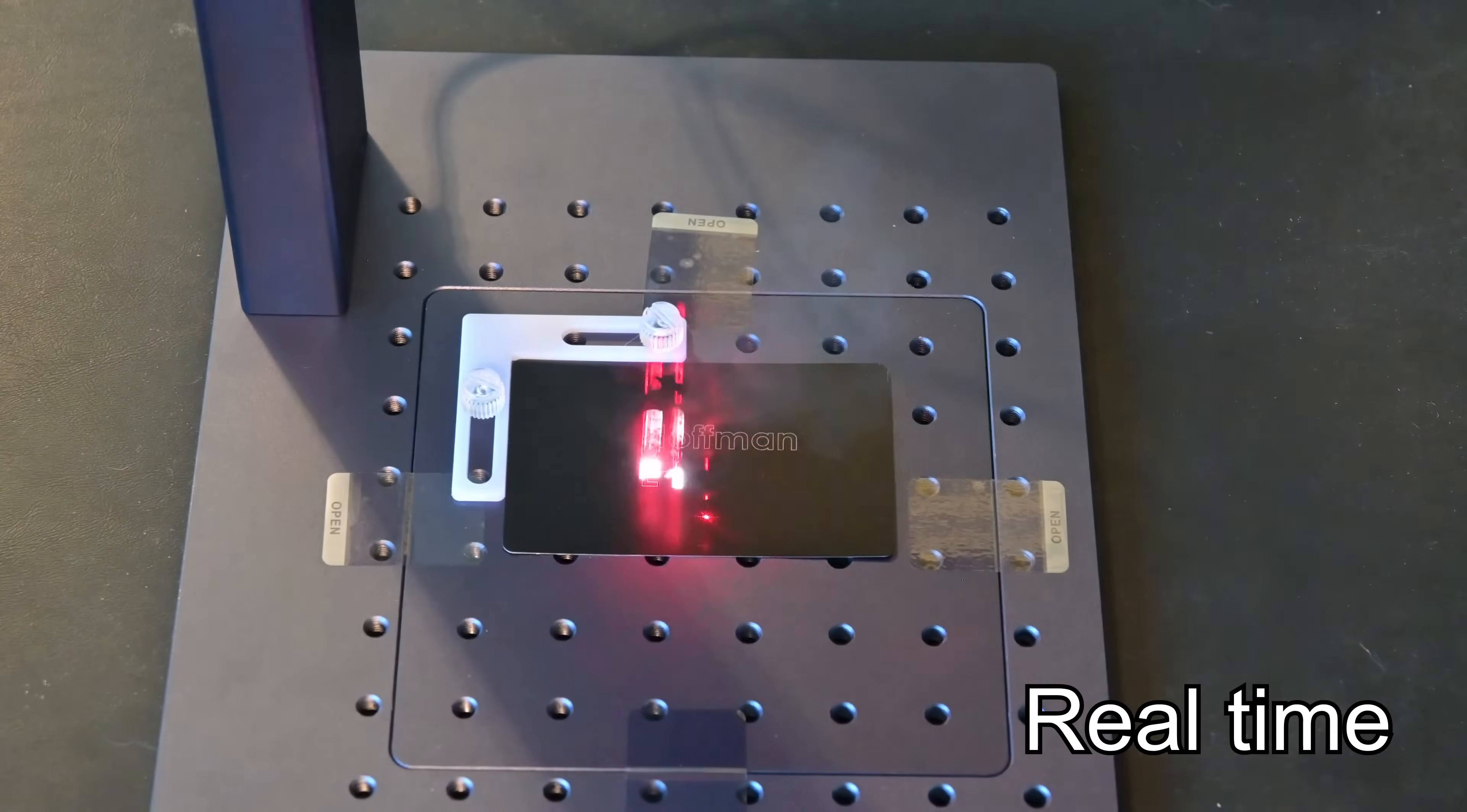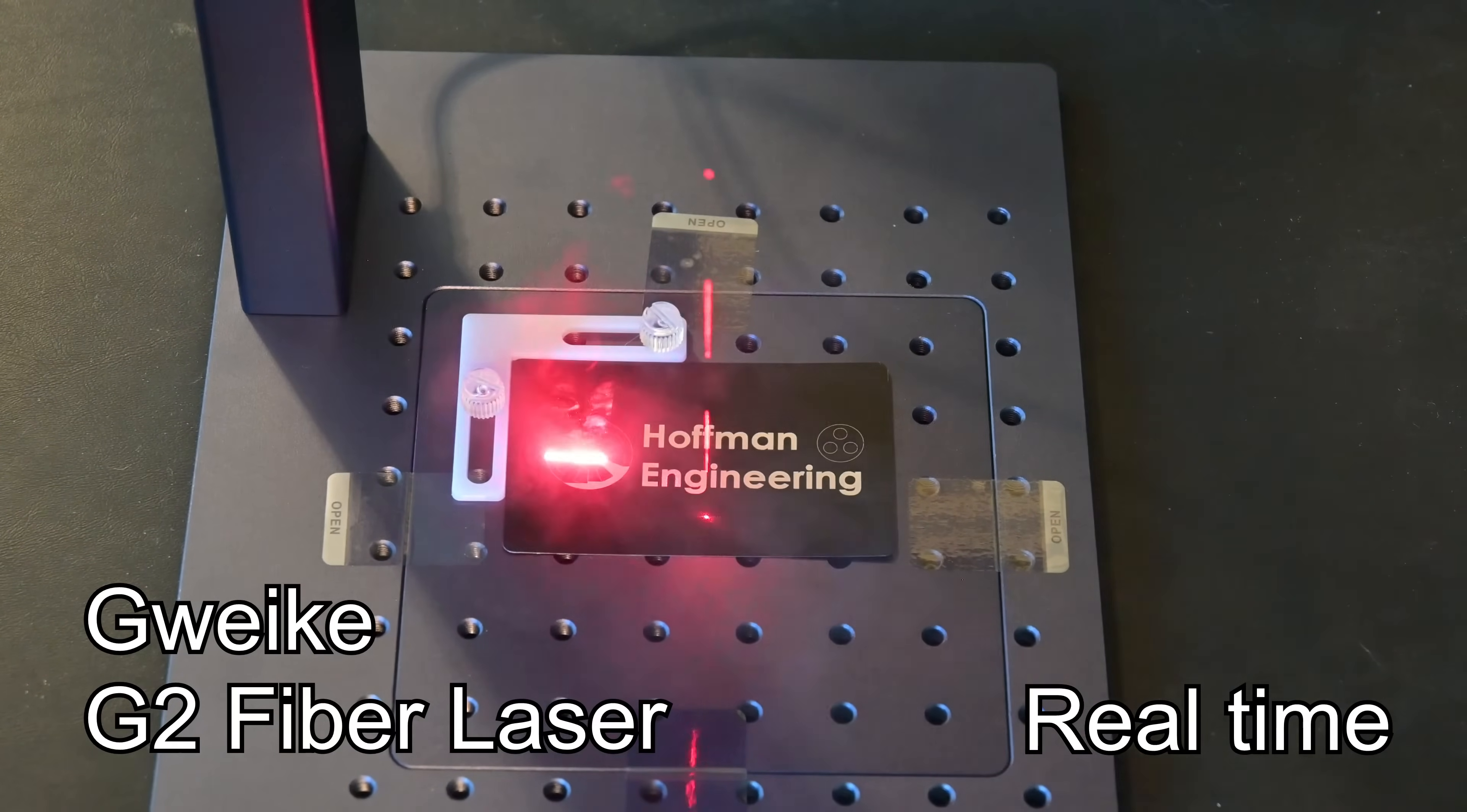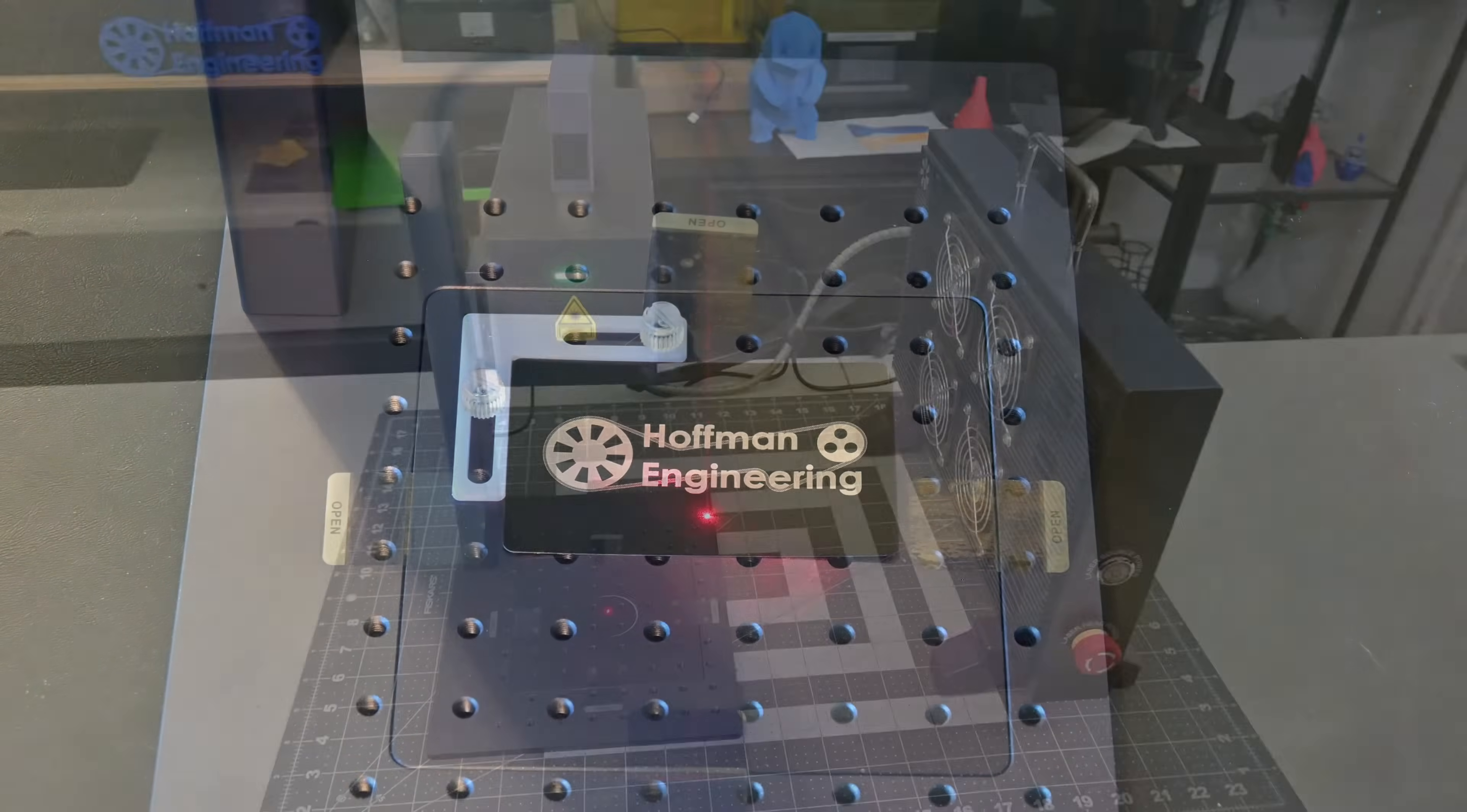Hey everyone and welcome back to Hoffman Engineering. Today we are taking a look at the GWIC G2 20W Fiber Laser. The G2 is an entry-level fiber laser packed full of features designed to engrave on metals like stainless steel, aluminum, and brass, as well as a variety of darker plastics and glass.